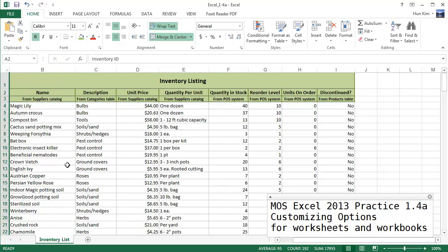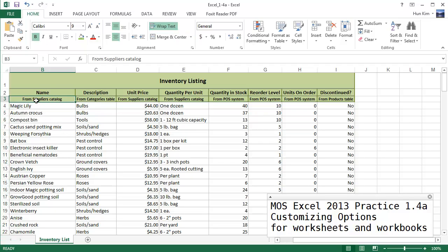Now try to hide the row containing the data source notes. So we're going to try to hide row 2, actually row 3. So how do we hide row 3?